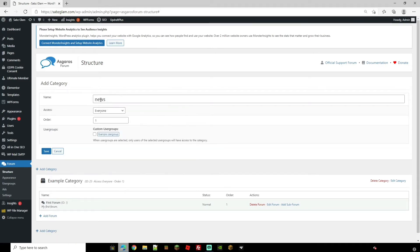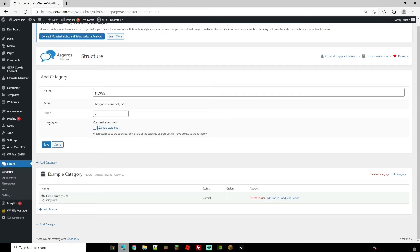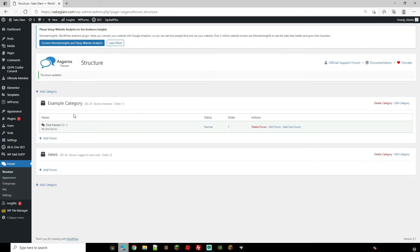We can name it. Access is here so you can choose whether you want it for everybody, for logged in users only, or moderators only. So we're going to click as logged in users only. You can change the order of it here whether you want it to be one or two. I'm going to put it as two and you can change the user groups if you have got custom user groups as well. So let's go ahead and save and we should now see that we have the second forum pop up.